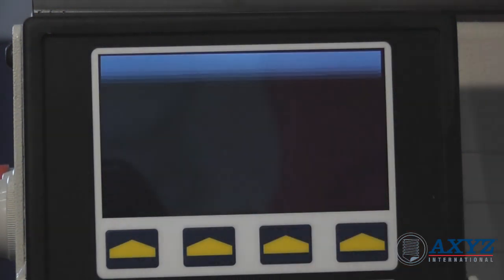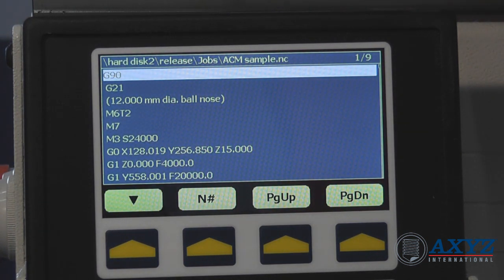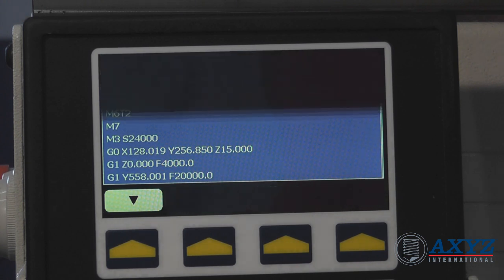Sometimes it is useful to view the actual NC program code. This can be displayed easily from a single key press.